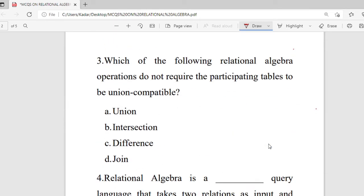Third question: which of the following relational algebra operations does not require the participating tables to be union compatible? The options are union, intersection, difference, and join.